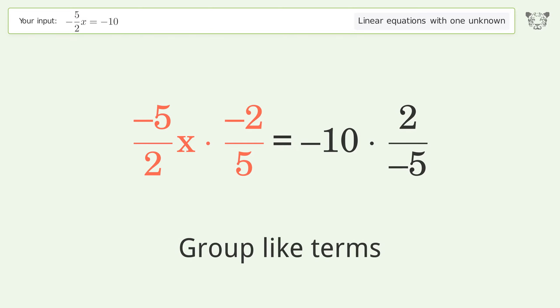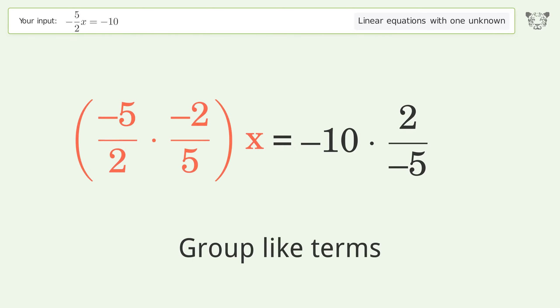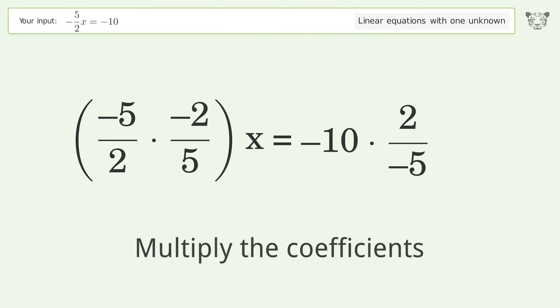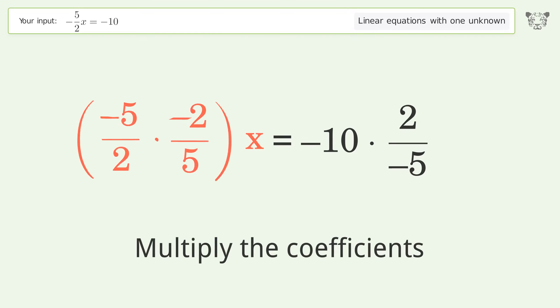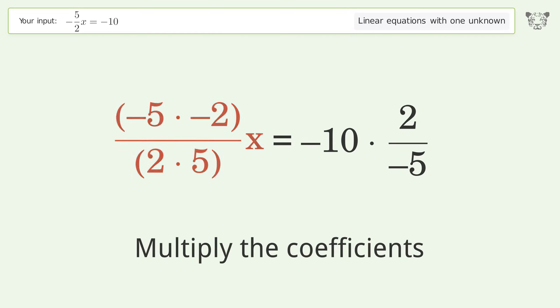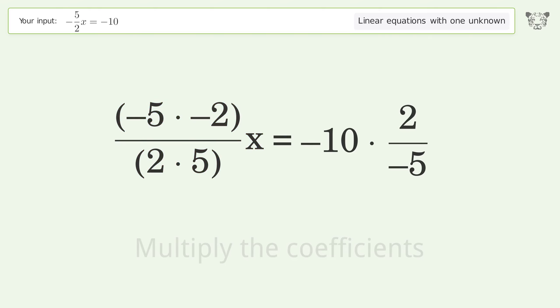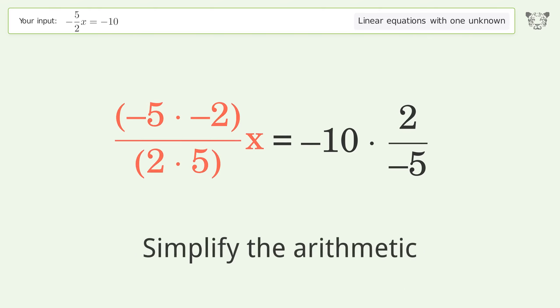Group like terms, then multiply the coefficients, and simplify the arithmetic.